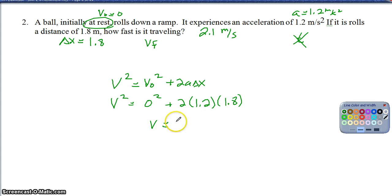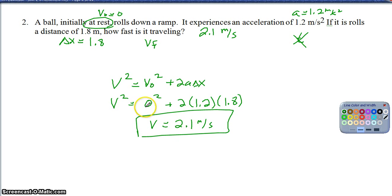It's worth noting that it would be a positive 2.1 meters per second because the ball is still moving in the same direction as the positive acceleration of 1.2 m/s². So the answer is a positive number here.